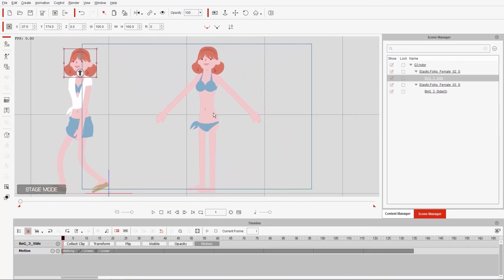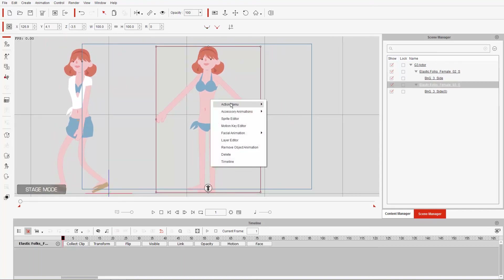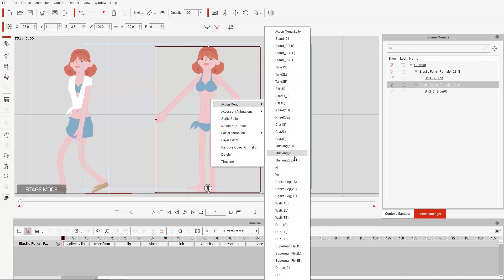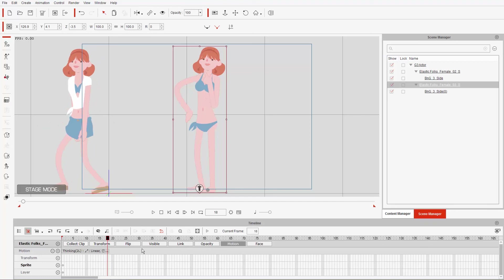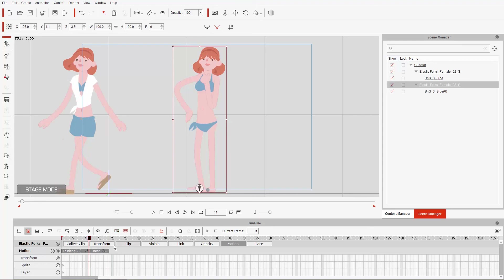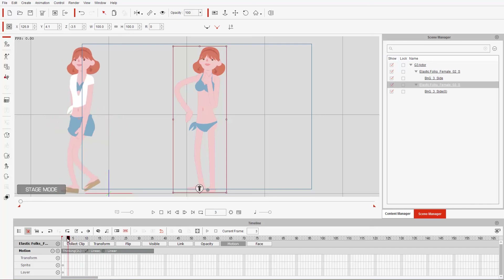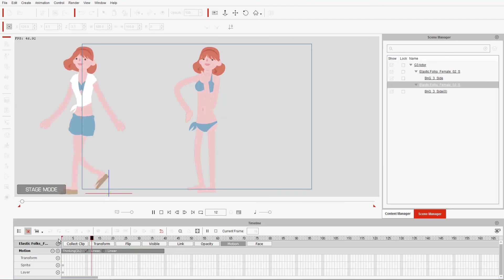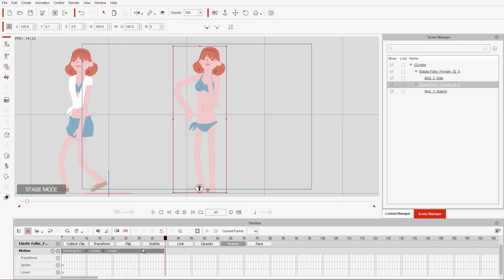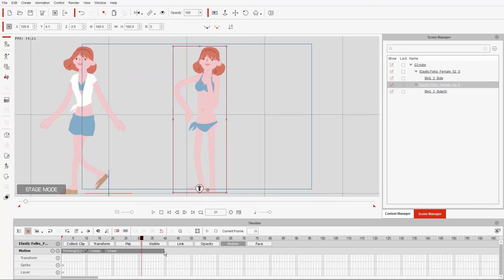For the character on the right, let's right-click and apply a thinking loop from the action menu. In the motion track, the thinking animation is a bit too fast, so click on the clip, toggle speed mode, and drag it a bit longer. Playback shows it's more contemplative now. Toggle the loop on and drag it a few times to extend it.